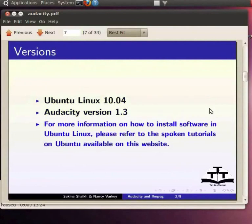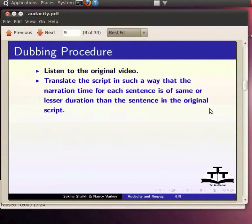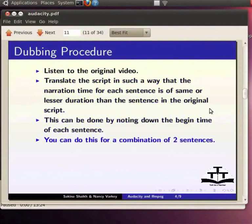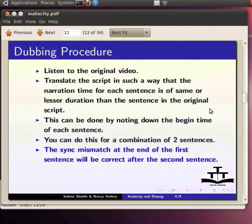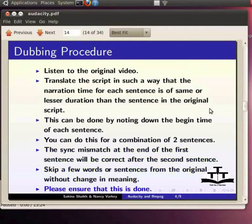The first and foremost thing you need to do is to listen to the original video, then translate the script in such a way that the narration time for each sentence is of same or lesser duration than the sentence in the original script. This can be done by noting down the begin time of each sentence. If you cannot do this for every sentence, you can do this for a combination of two sentences. Even if there is a mismatch at the end of the first sentence, the sync should become correct after the second sentence is completed. It may also be possible to skip a few words or even sentences from the original so long as the meaning is not changed. Please ensure that this is done.